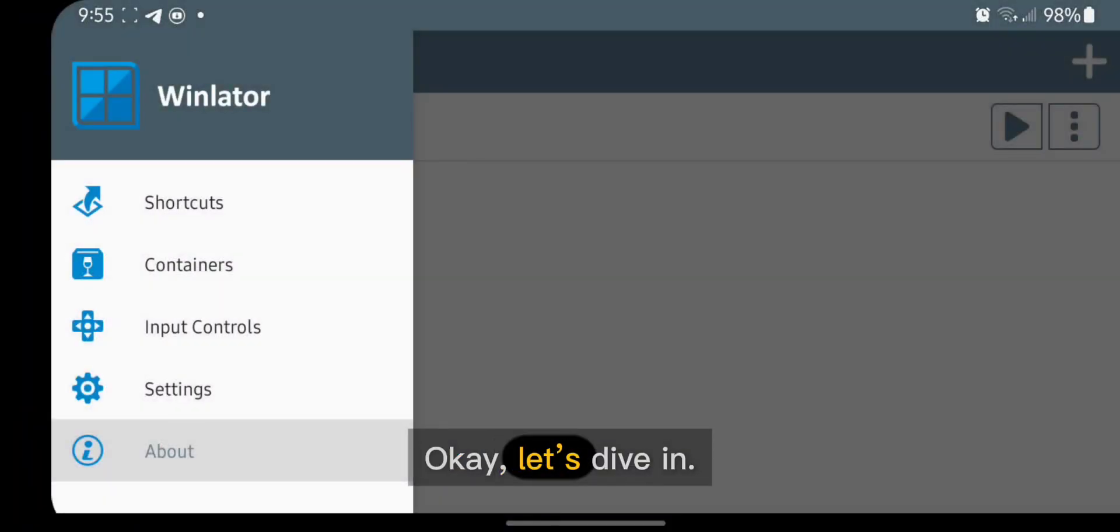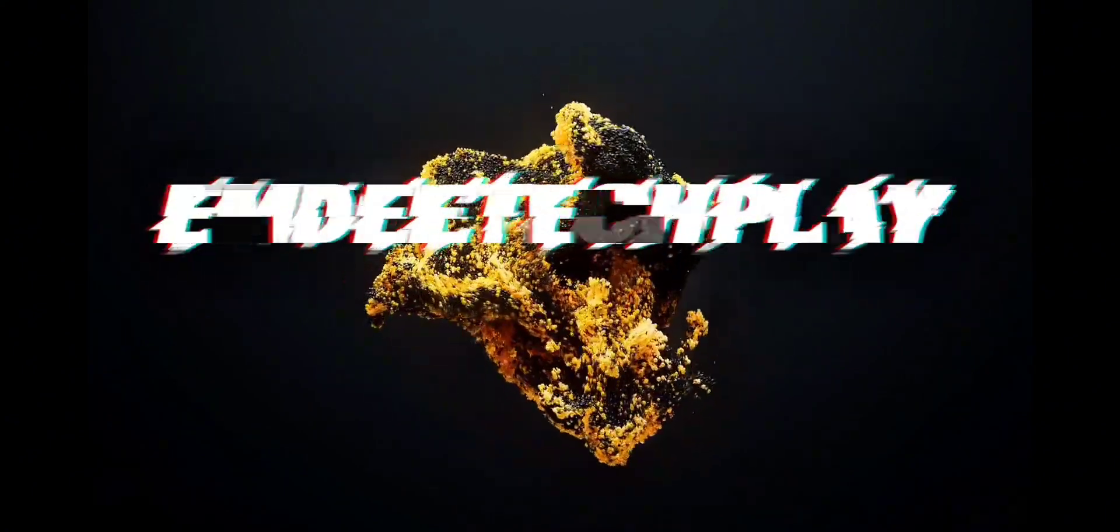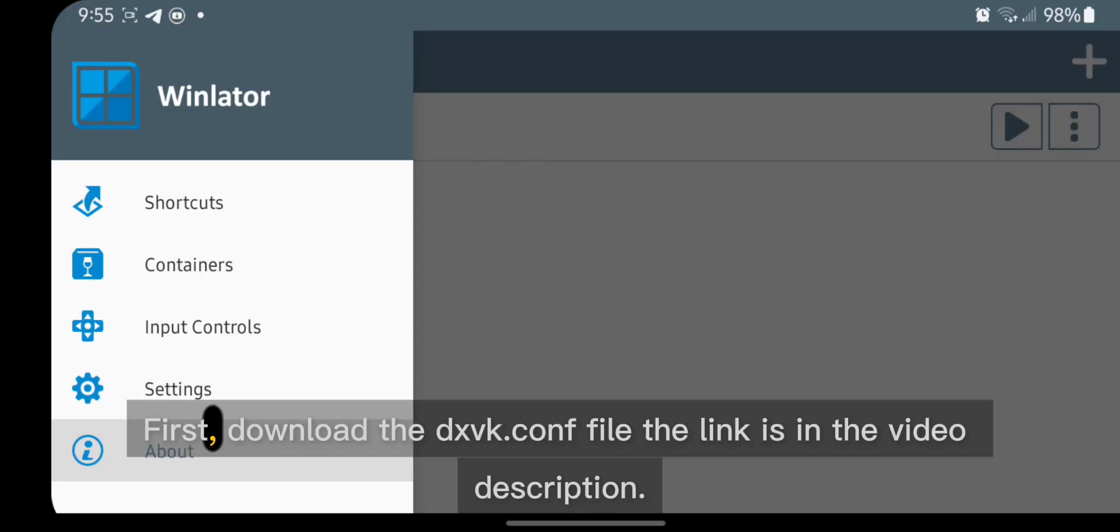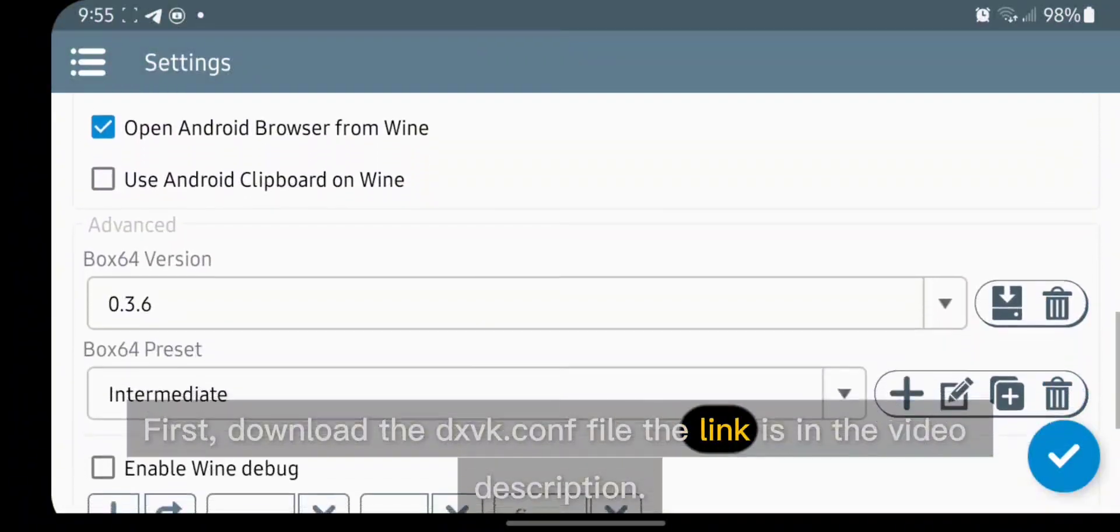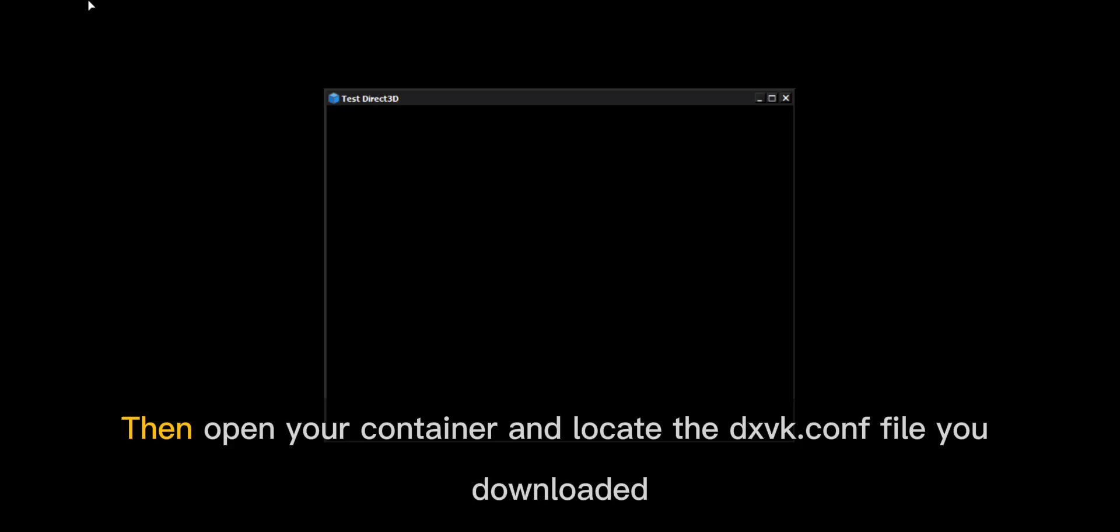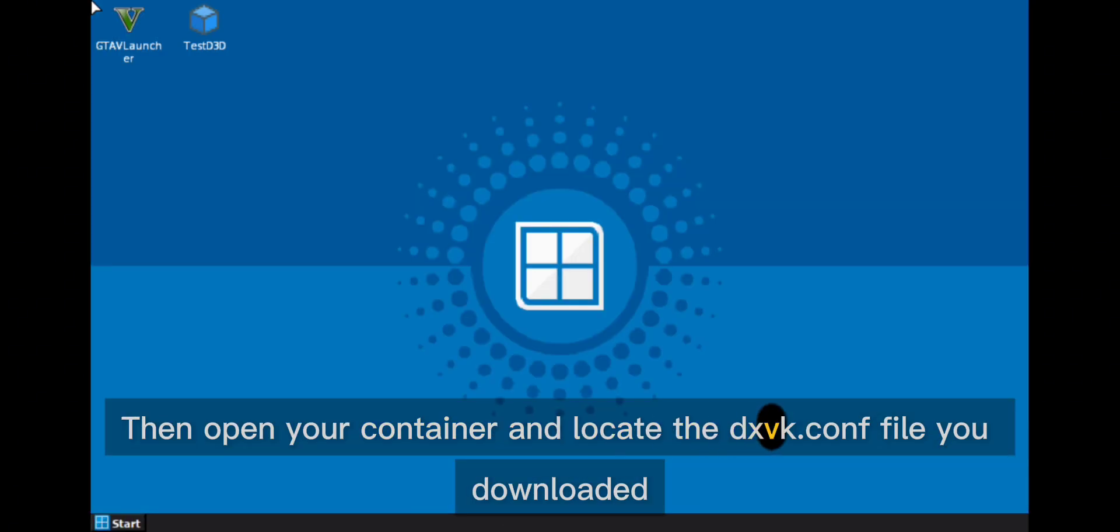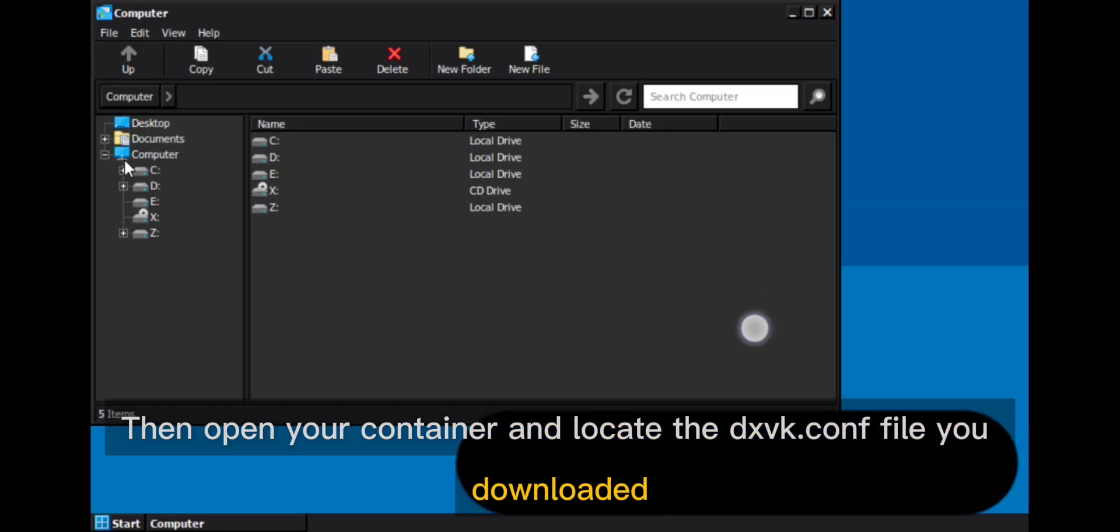Okay, let's dive in. First, download the dxvk.conf file, the link is in the video description. Then open your container and locate the dxvk.conf file you downloaded.